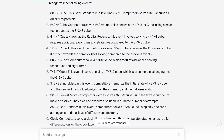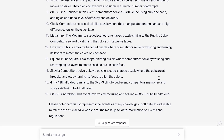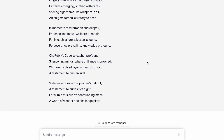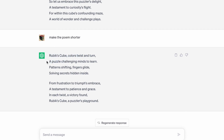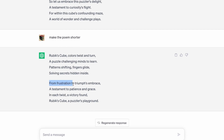Let's ask ChatGPT to write a poem about Rubik's Cubes. Make the poem short because this poem is way too long. Rubik's Cube. Colors twist and turn, a puzzle challenging minds to learn. Patterns shifting, fingers glide, solving secrets hidden inside. From frustration — that's definitely true — two triumphs embrace. A testament to patience and grace. In each twist, a victory found. A Rubik's Cube, a puzzler's playground.